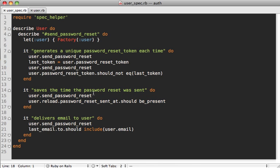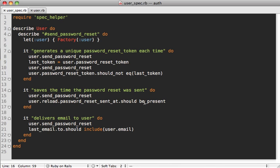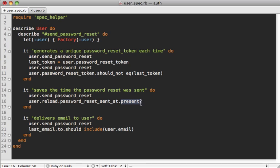Whenever I send a password reset request it should store the time it was sent, should be present. Now this 'be present' matcher here internally is just simply calling the present method on the object making sure it returns true. This is a method that Rails provides and it just checks for the existence of the object making sure it's not blank. It's not actually checking that the time is the present time, so it's not that 'present', it's just checking the existence. So really you could argue that this is an incomplete spec because it could be any time.